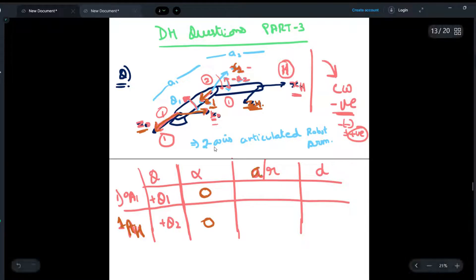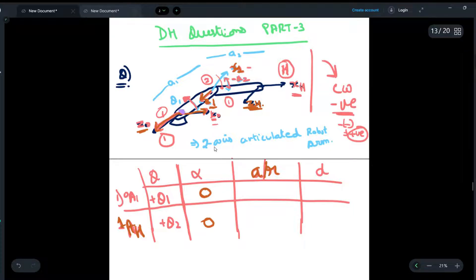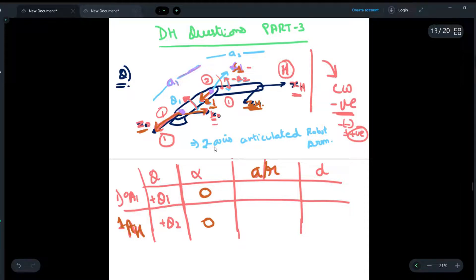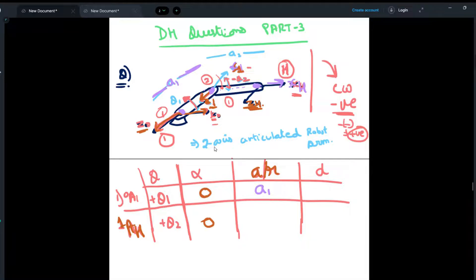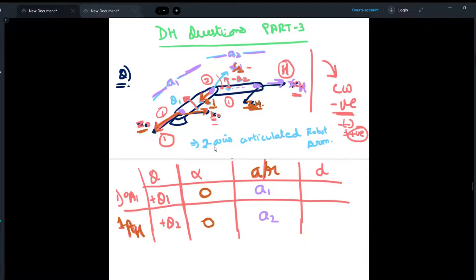Now we find 'a', which is the distance between the origins of adjacent frames, measured along the x-axis of the current frame. The distance between the 0th and 1st frame origins measured along x1 is a1, so we write a1 here. Similarly, measuring the distance between the next two joints along xH — extending xH, it passes through the origin of the previous frame — that distance is a2, so we write a2 here.